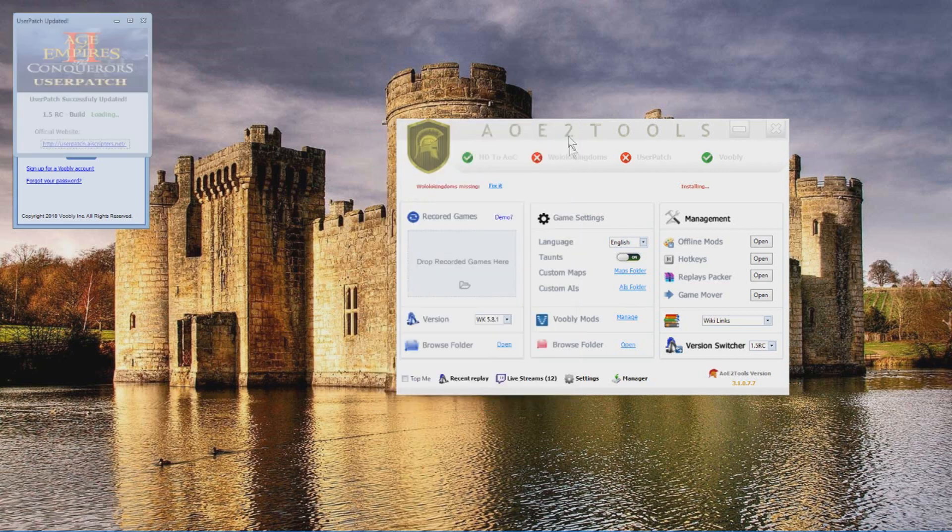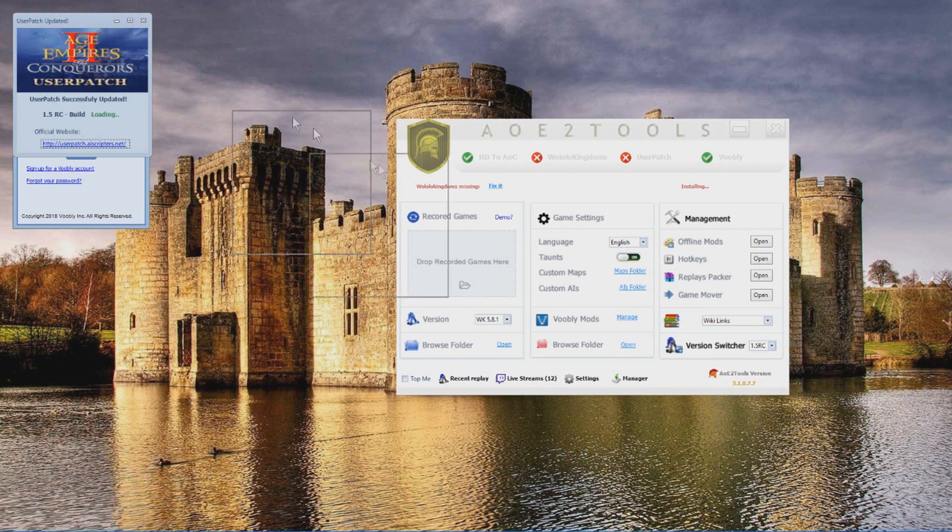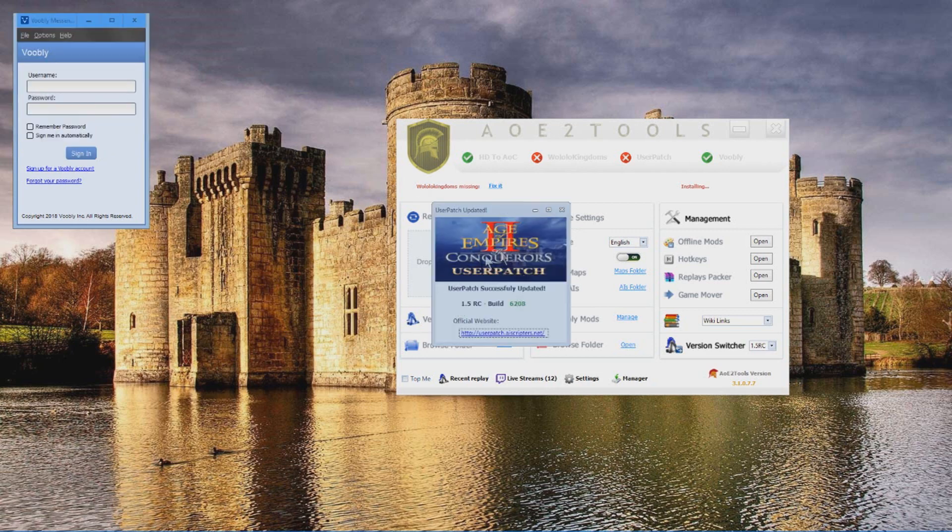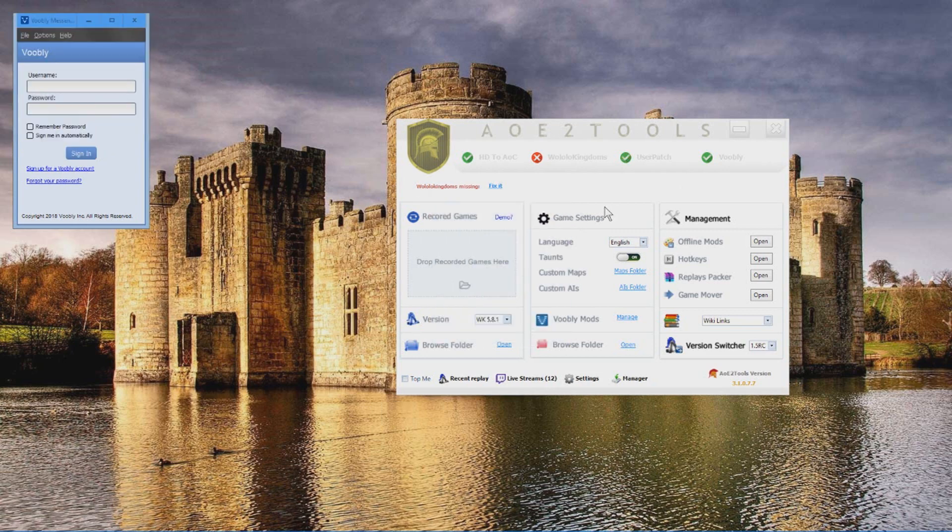Now it's installed. We're gonna quit this and we're gonna quit this as well. And there you go, so we have user patch fixed.